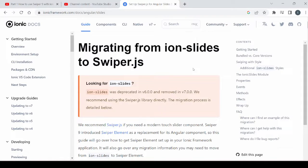Welcome to Tech Binomial. We will see how to apply the styles to the swiper element. We will continue with the same demo created in part 1 of the video. If you didn't, please watch part 1 before proceeding.